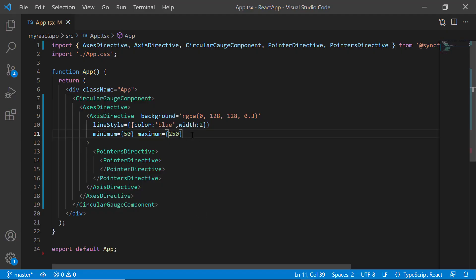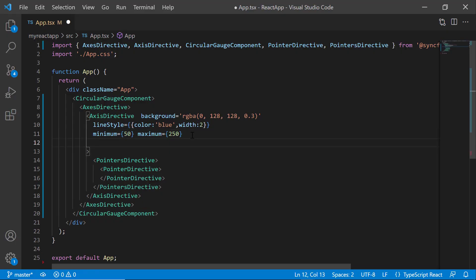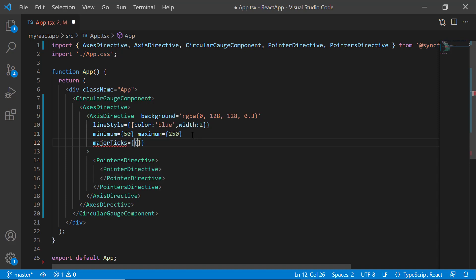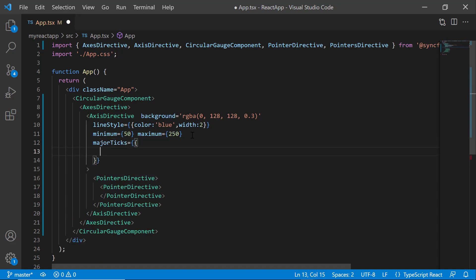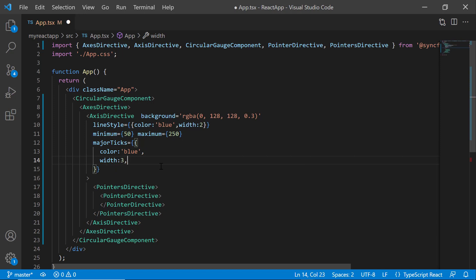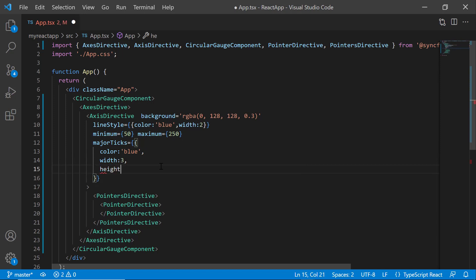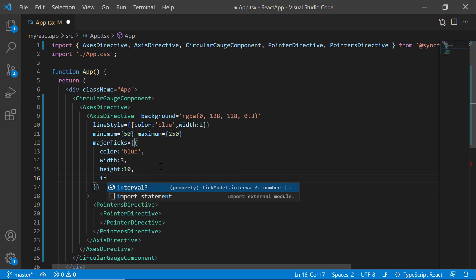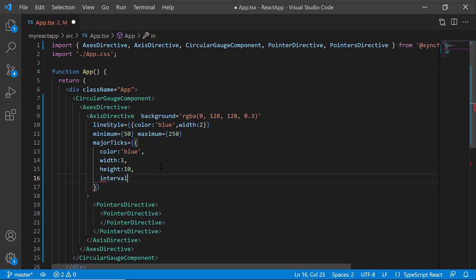Next, let me show you how to customize ticks. To customize major ticks, add the major ticks property and customize by setting the color property to blue, width to 3 pixels, and height to 10 pixels. To set intervals between major ticks, set the interval property to 10.